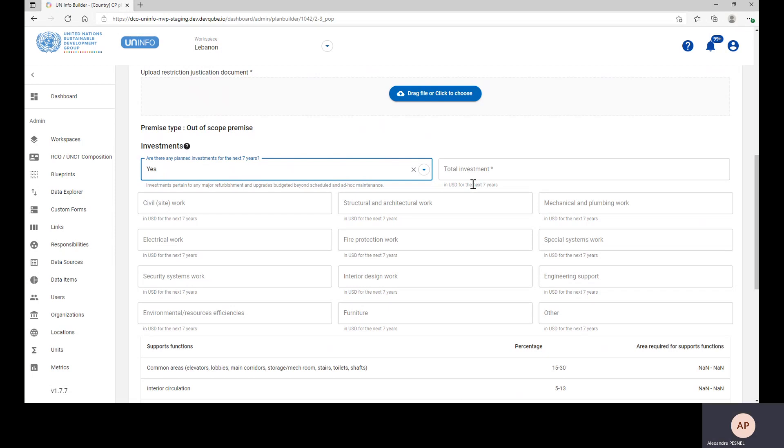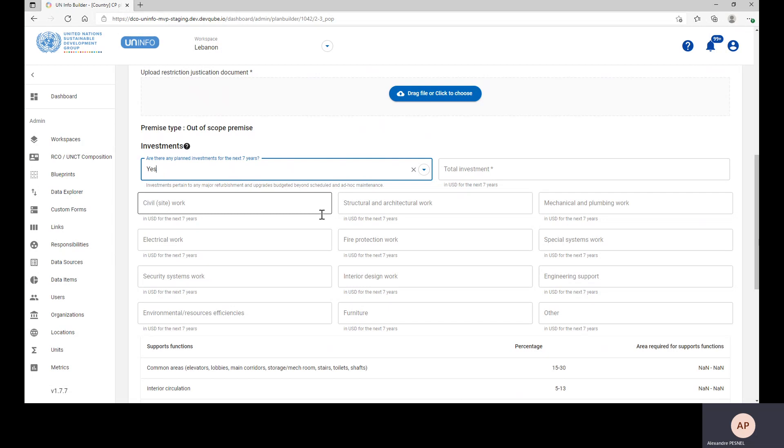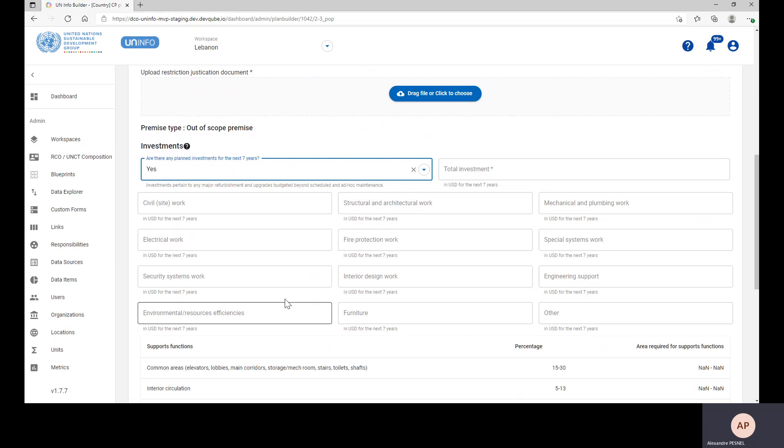The only field mandatory is the total investment field. But if you have information on the details that you can see below, such as electrical work investments or engineering support investments, then feel free to add them.